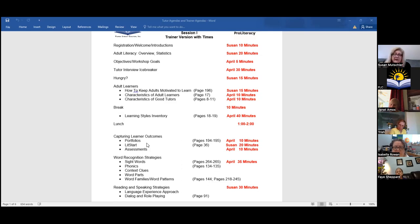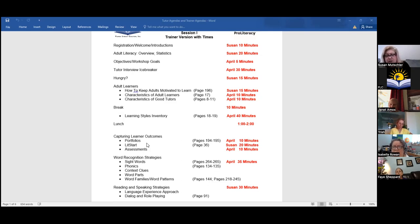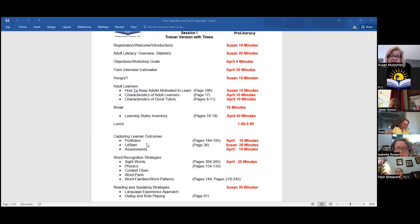We talked a bit yesterday about portfolios — that's definitely a recommendation in adult literacy education programs. The learner should be responsible for holding a portfolio on themselves. Anything you work on, like language experience approach essays or writing, should be dated and kept in that folder to see progress.